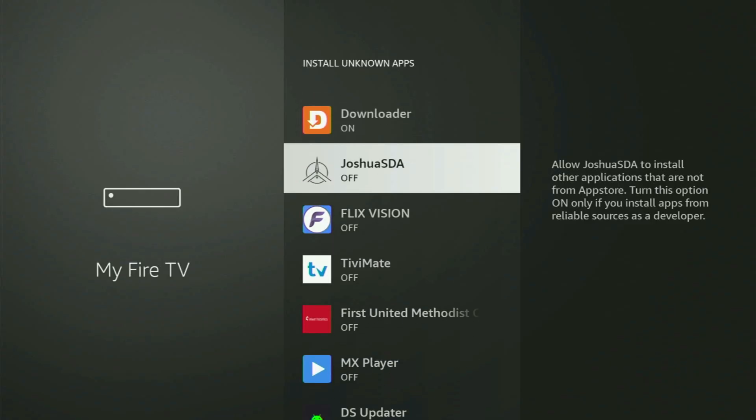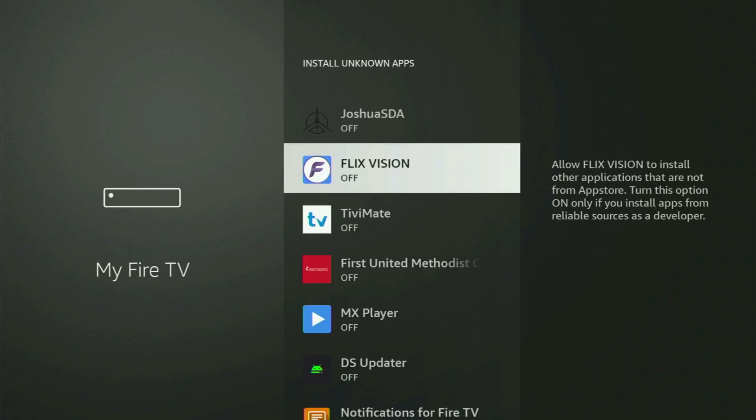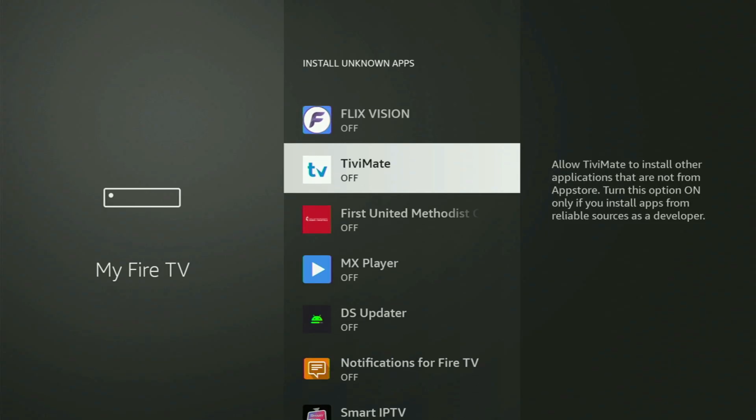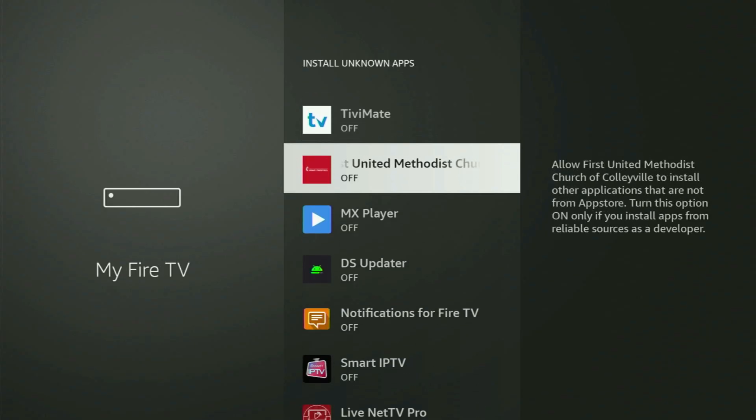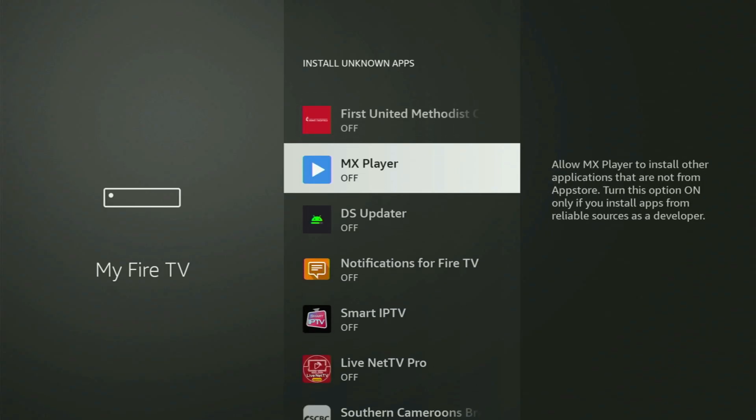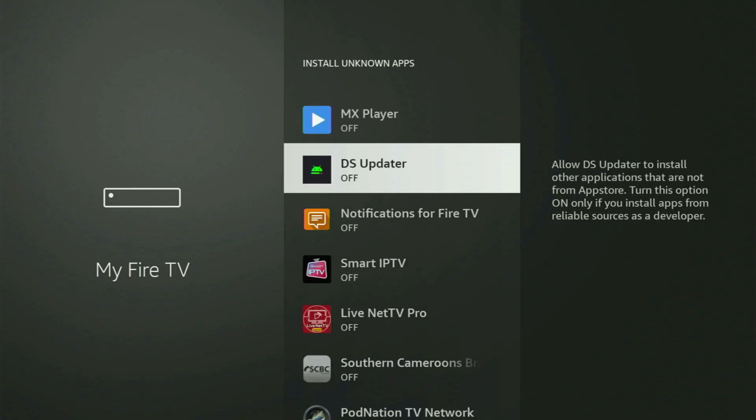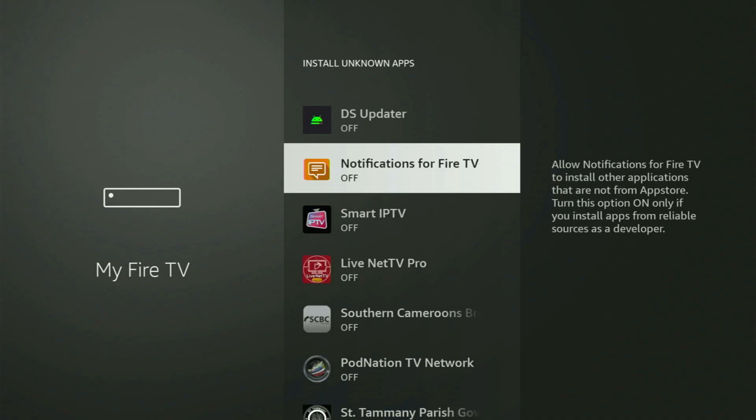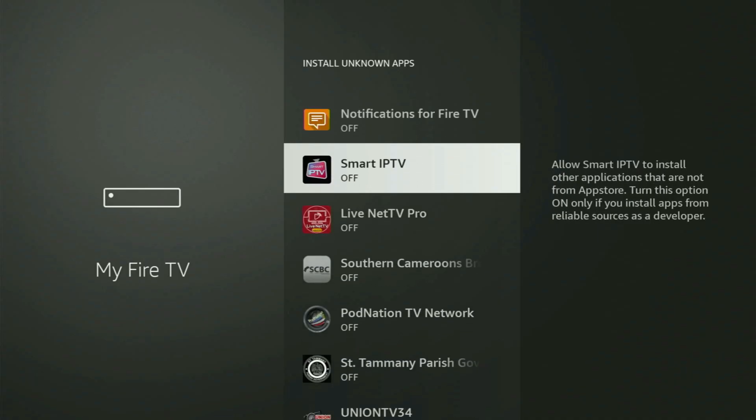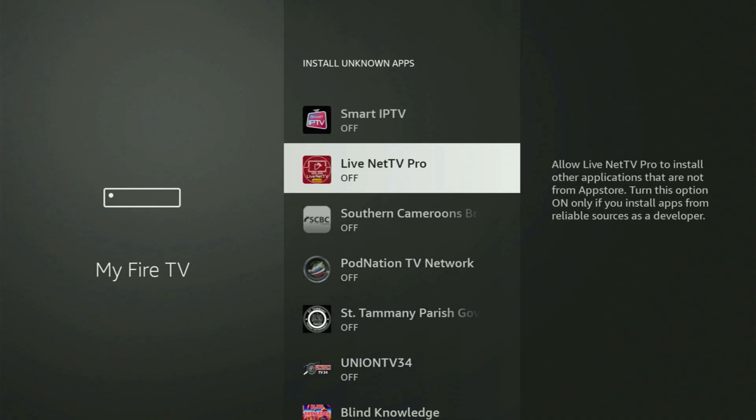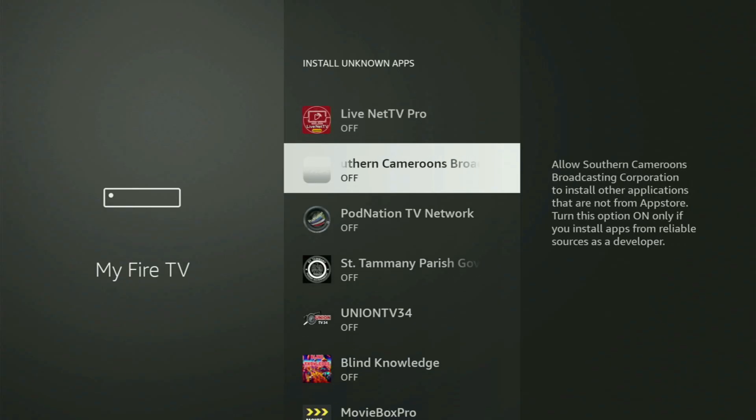What it does is it allows you to install other applications from the internet, not necessarily only those apps which are available in your official Amazon App Store by default. And that's exactly what we'll do right now.